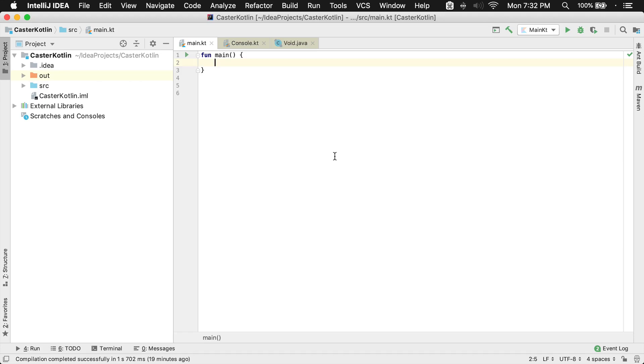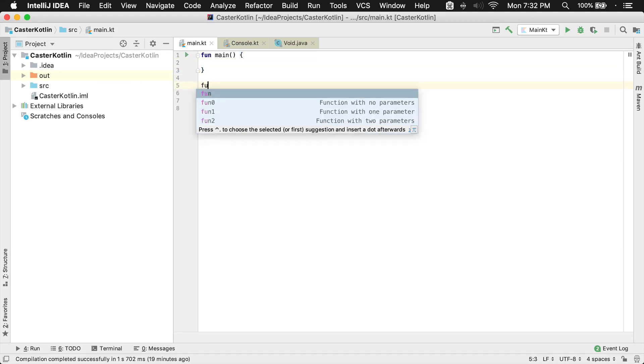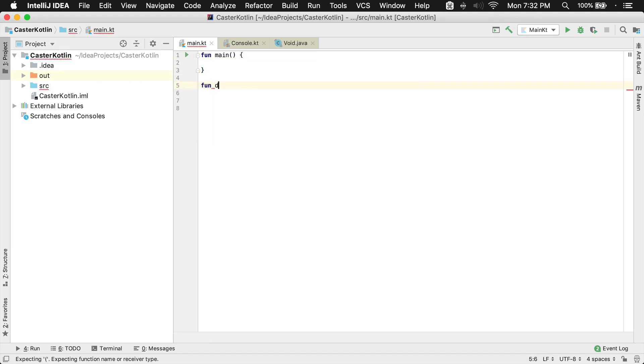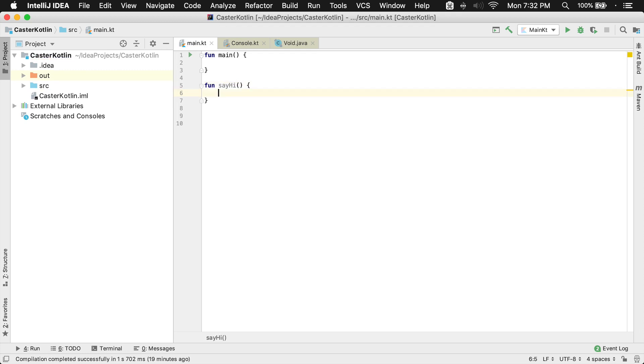Functions inside of Kotlin are first class. So if we have a function, say hi, we might have something that looks like this.